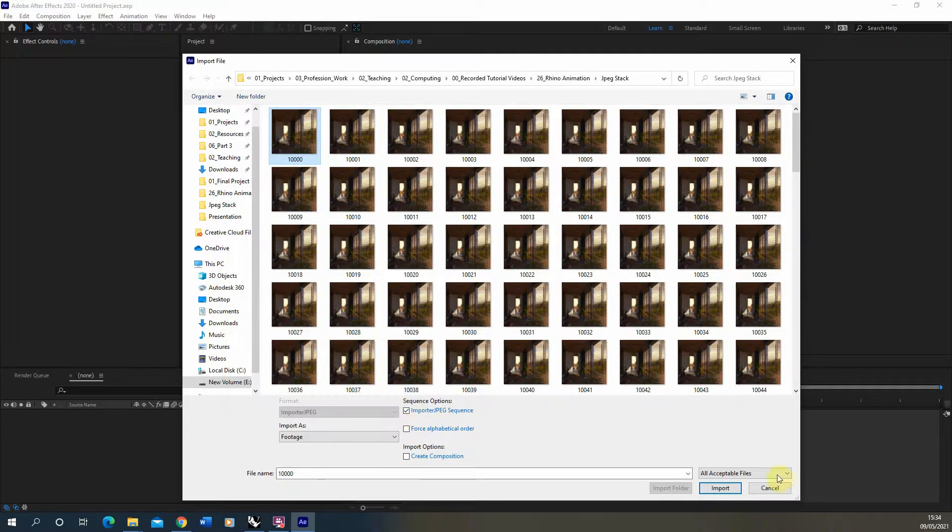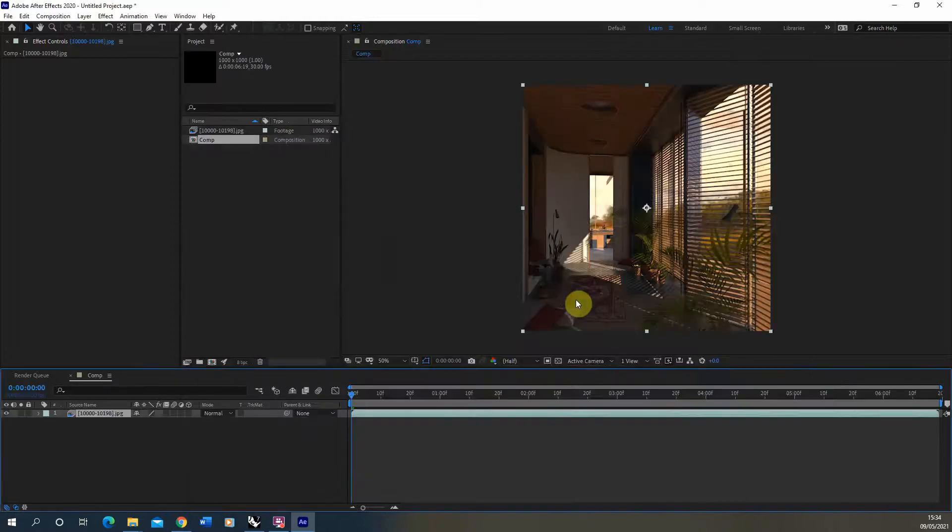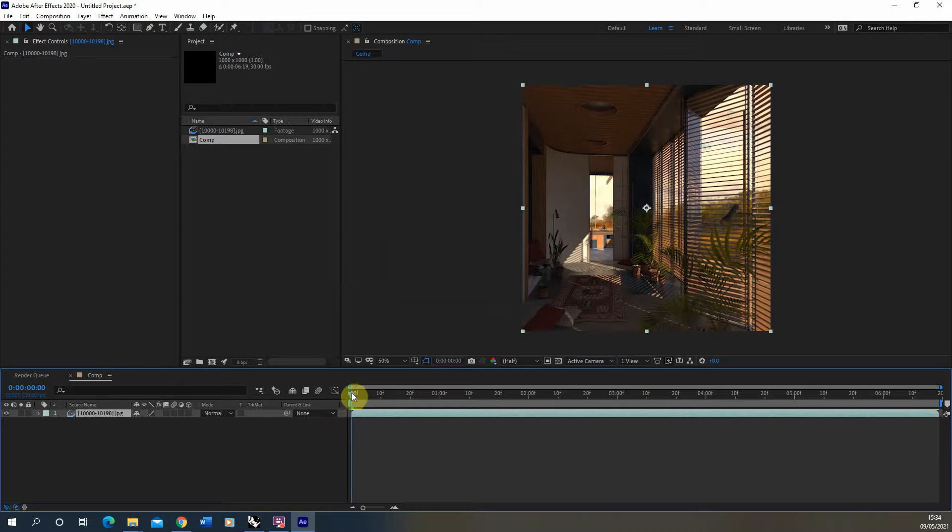If you hit import it will then load that video clip into your After Effects file here.